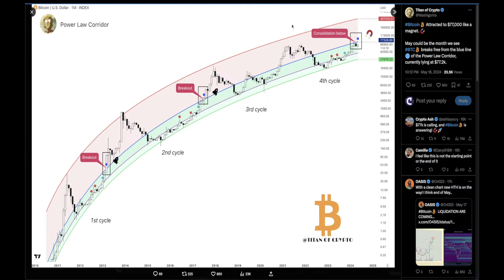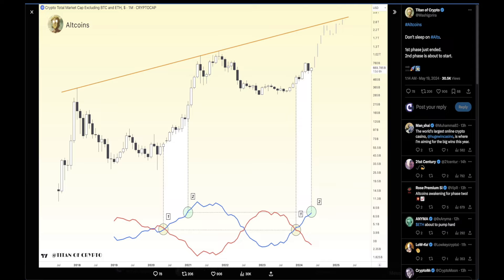Shoutout to Titan of Crypto — one monthly chart: 'Bitcoin attracted to 77,000 like a magnet. May could be the month we see BTC break free from the Power Lock corridor, currently lying at 77,200 USD.' Once we break above that level, I believe that's going to be a much more bullish outlook for BTC. In my opinion it's already bullish on its own.